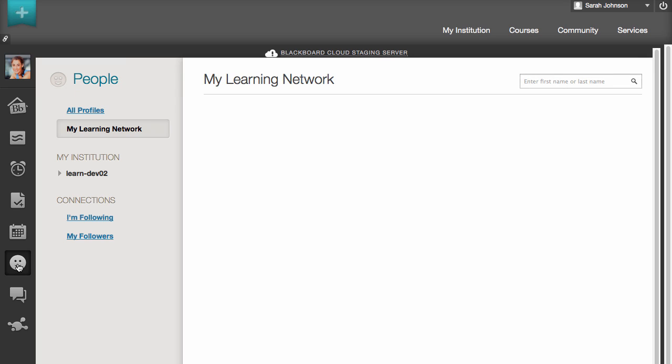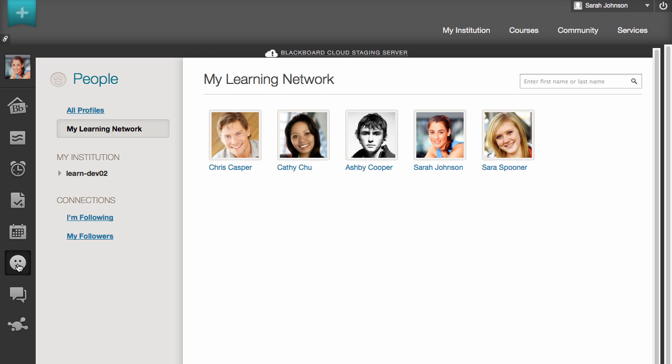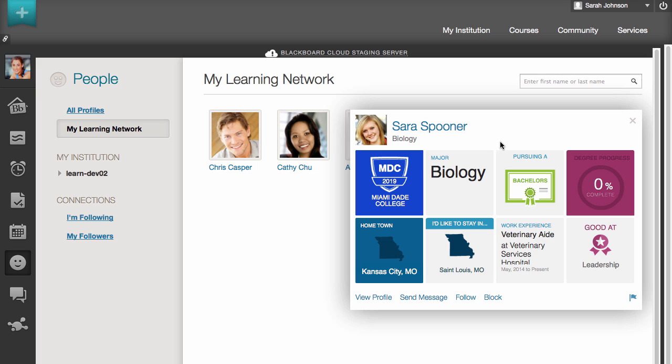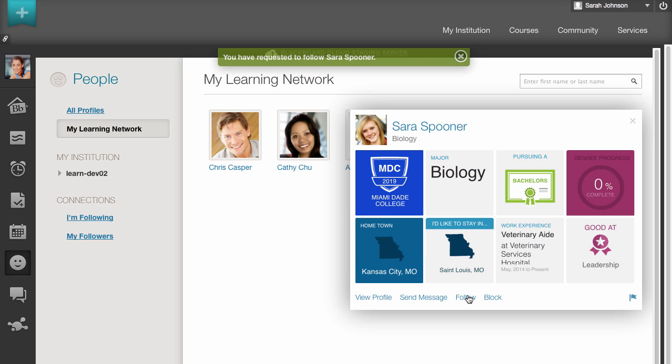You can preview profiles by hovering over a user's avatar. The user's profile card will appear displaying the user's name, graduation date, and top 8 tiles. This is also how your profile card will appear to other users. You can click View Profile to see the full profile and interact with the owner, or click Follow to request to add the user to your network.